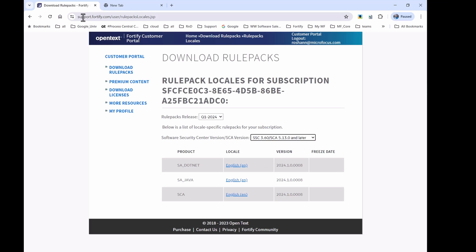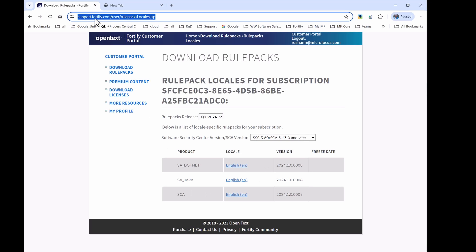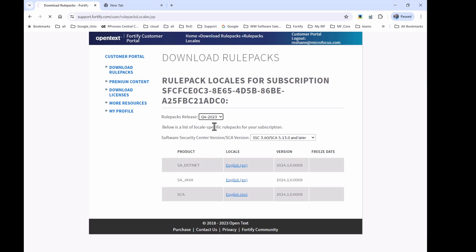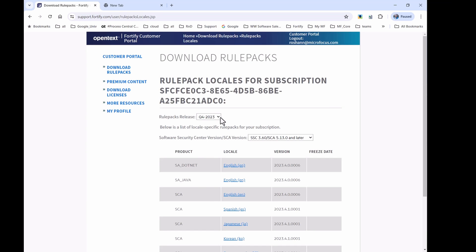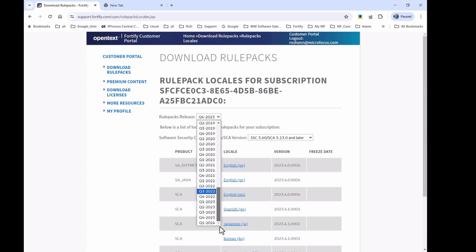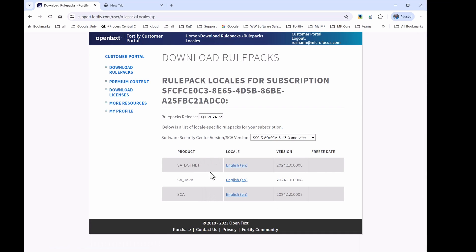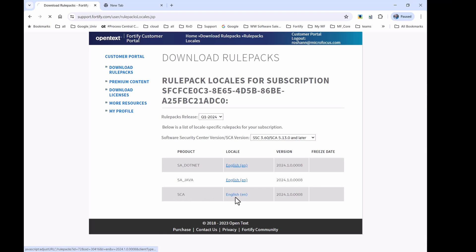So, the site is support.fortify.com and we look at the latest rules. The latest Q4 rules are Q1 24 rules are this and we click, we look for SCA rules. So, we need to download this rules. So, while this is downloading, let's switch to the working directory of Fortify SCA.